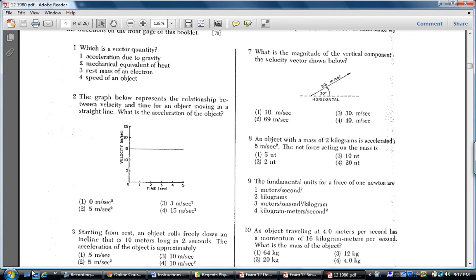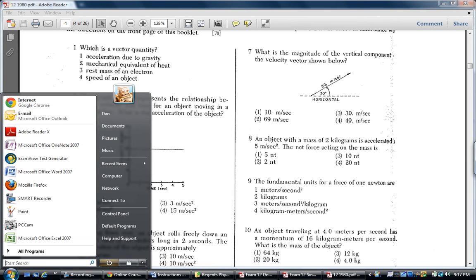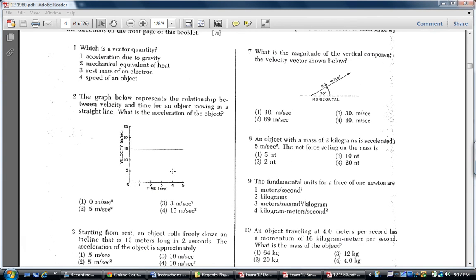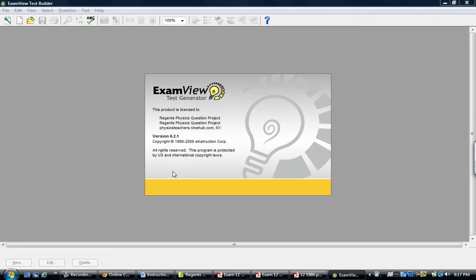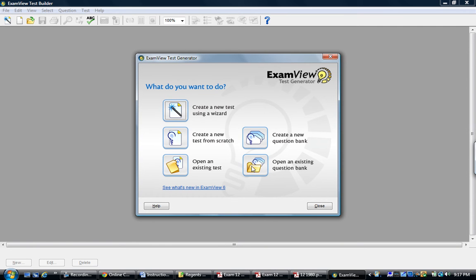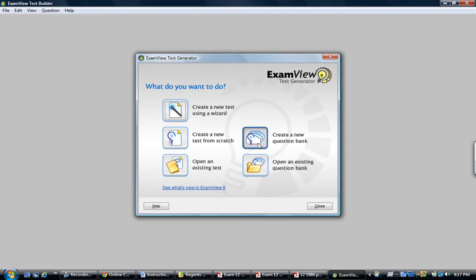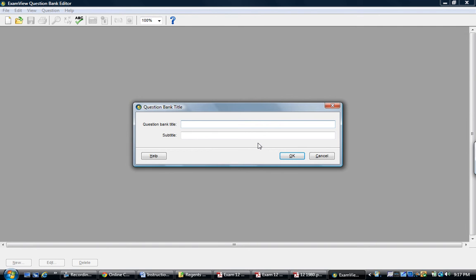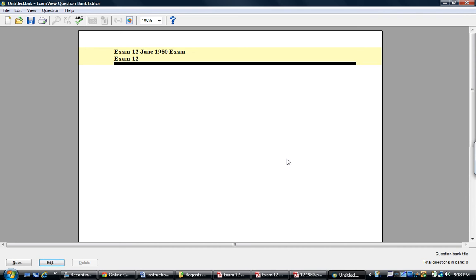What you'd want to do is you'd want to open up the test view or exam view program. You'd want to start a new database or question bank, I should say, and name it something useful like exam 12, June 1980 exam, something like that. This might be exam 12. At this point, you begin inserting questions.